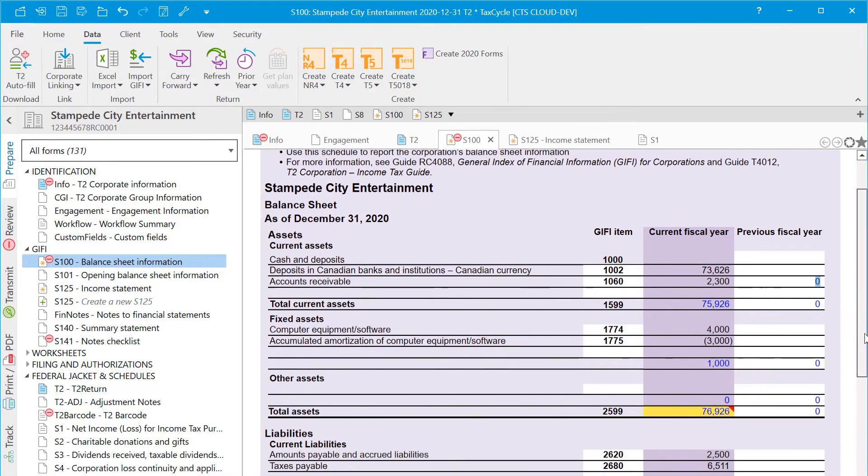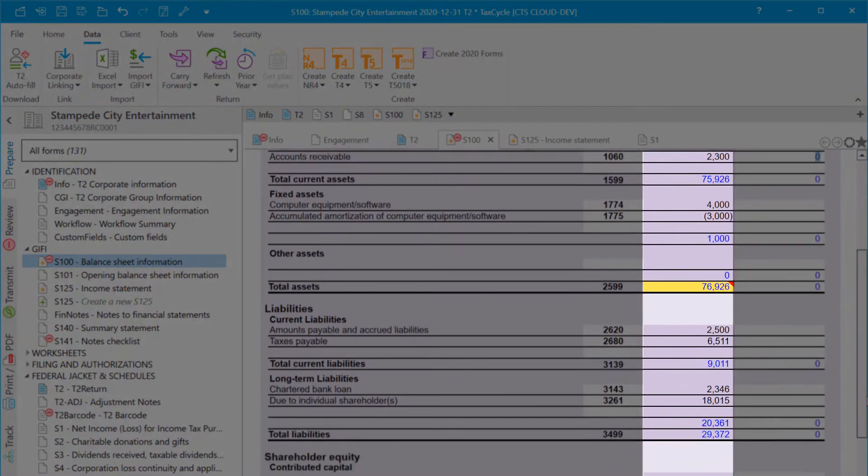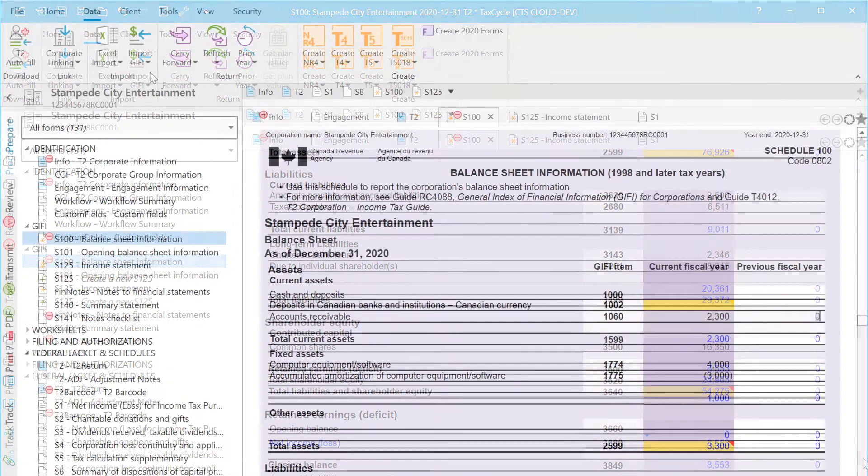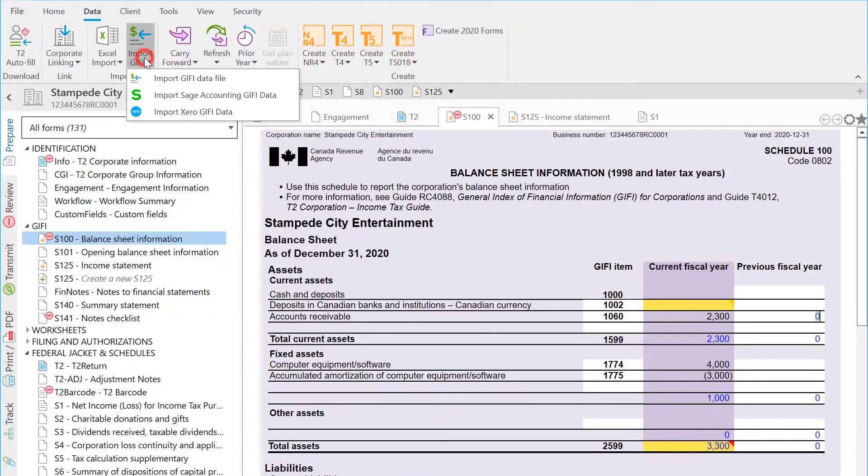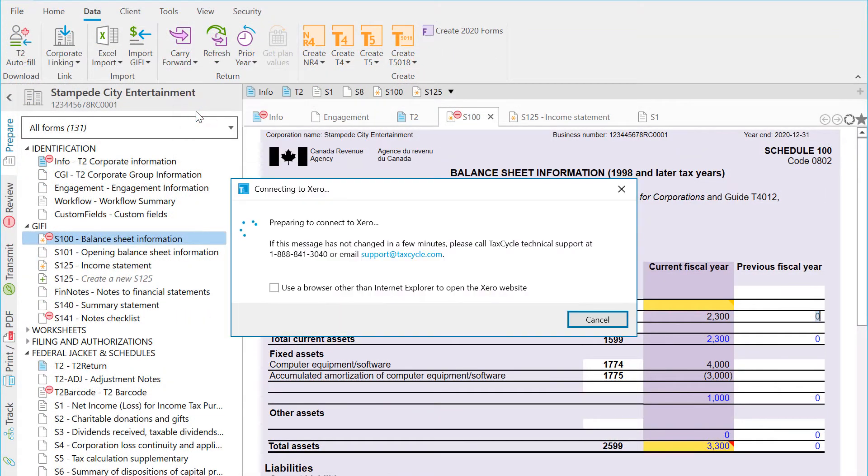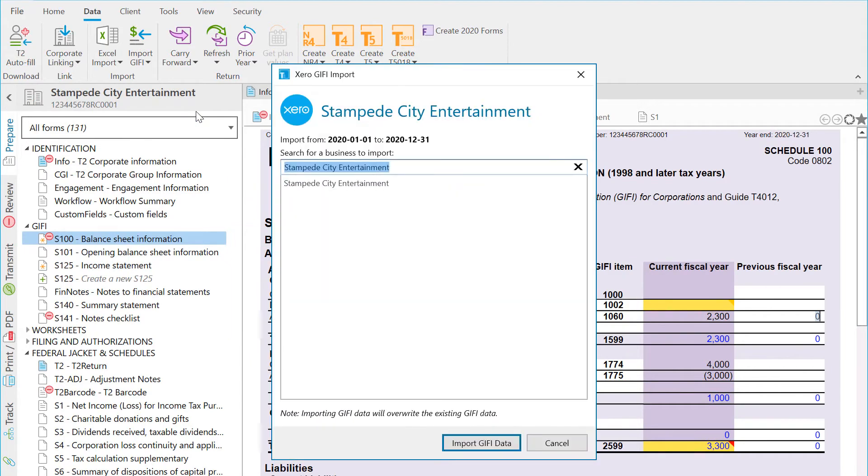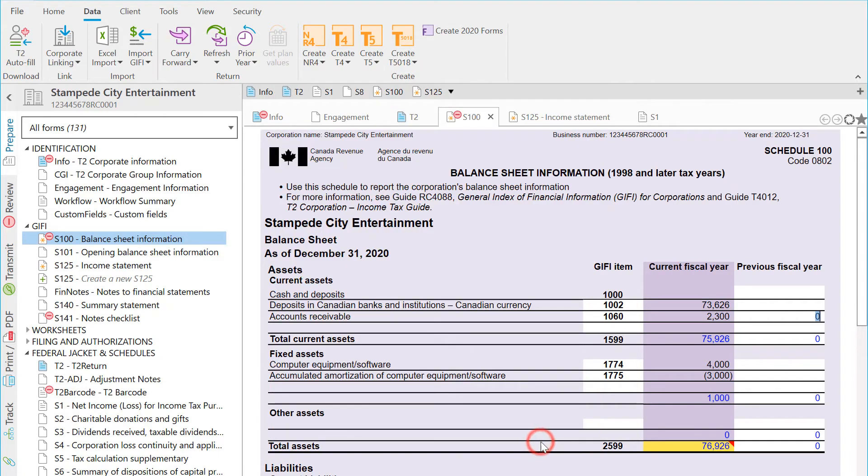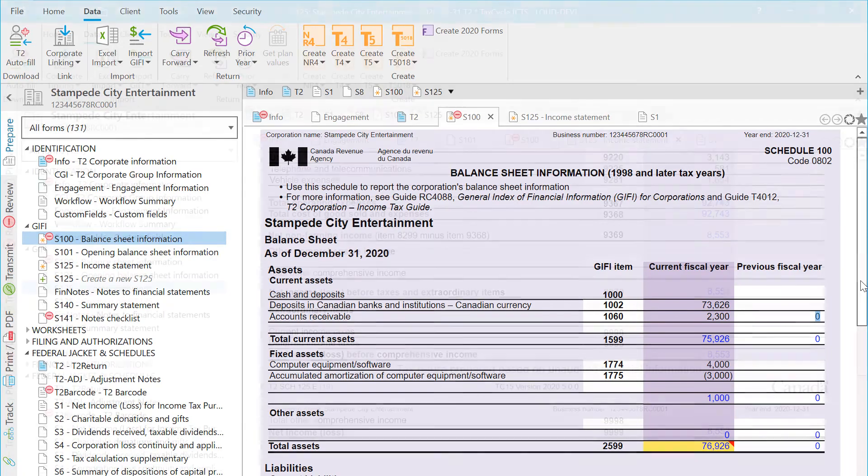In the current year column, you will see the data that came from Xero. If you make a change to something in Xero and you need to update the statements in TaxCycle, repeat the process to import again. If you remain signed into Xero in your browser, you will not need to enter your username and password again, and you do not need to authorize TaxCycle a second time.